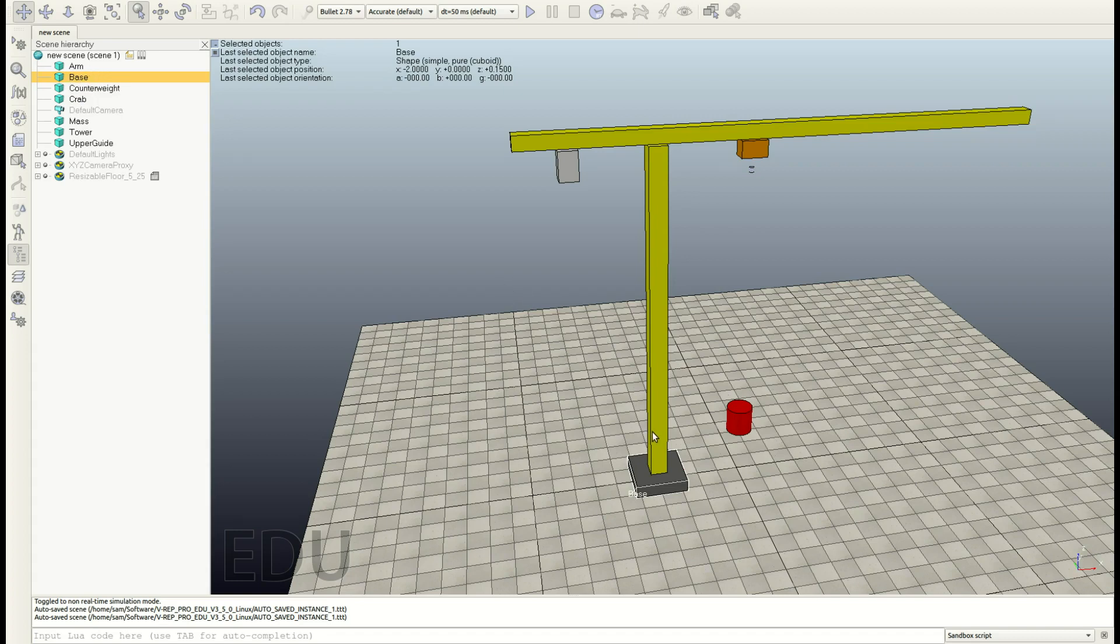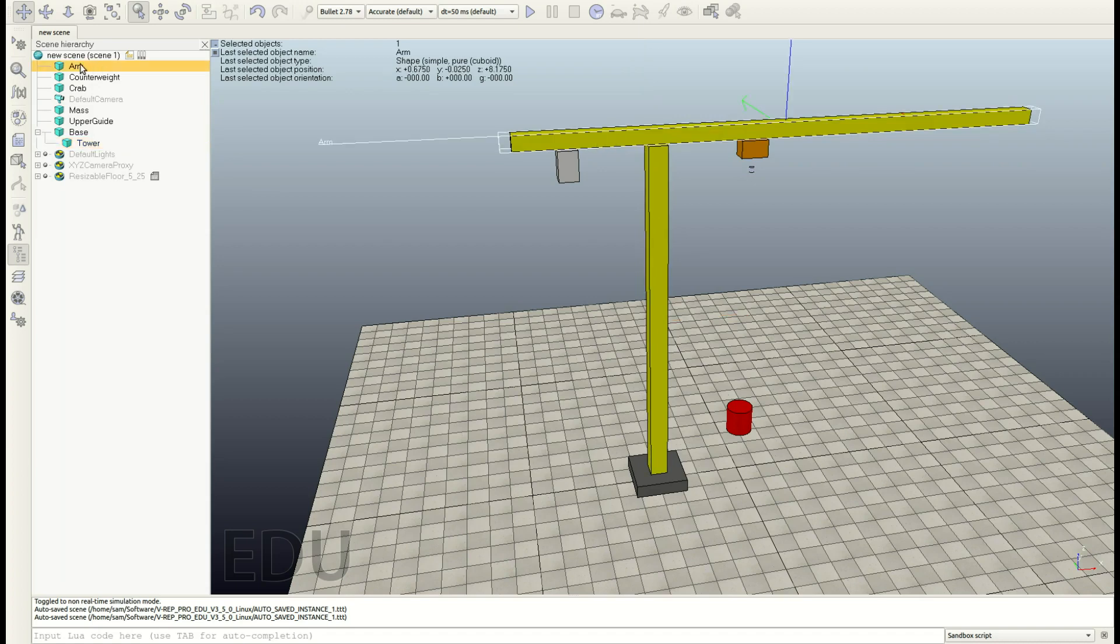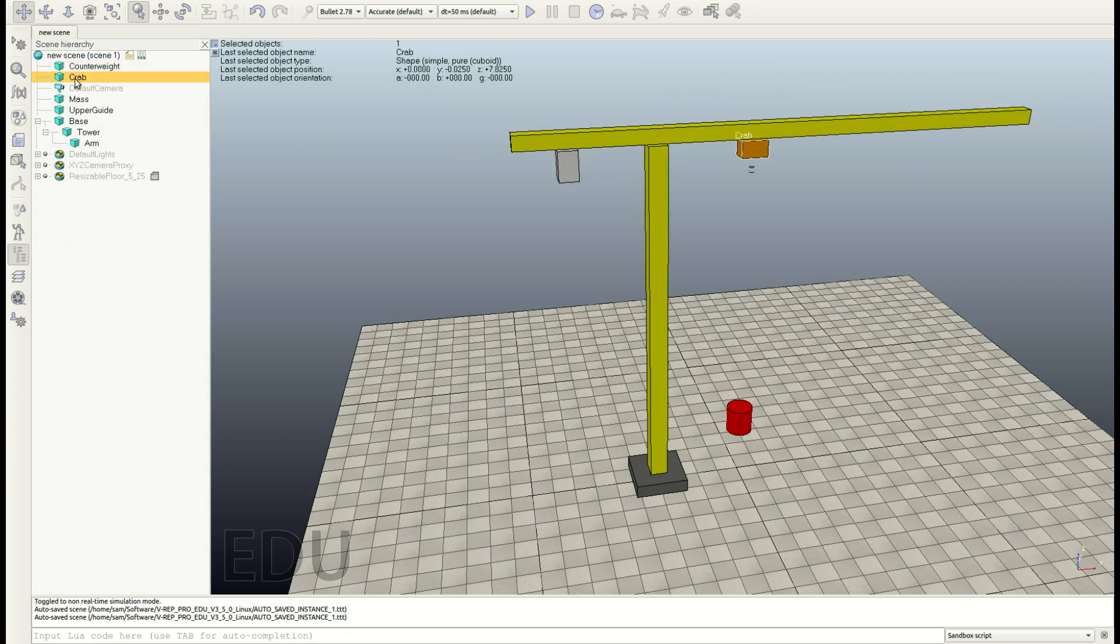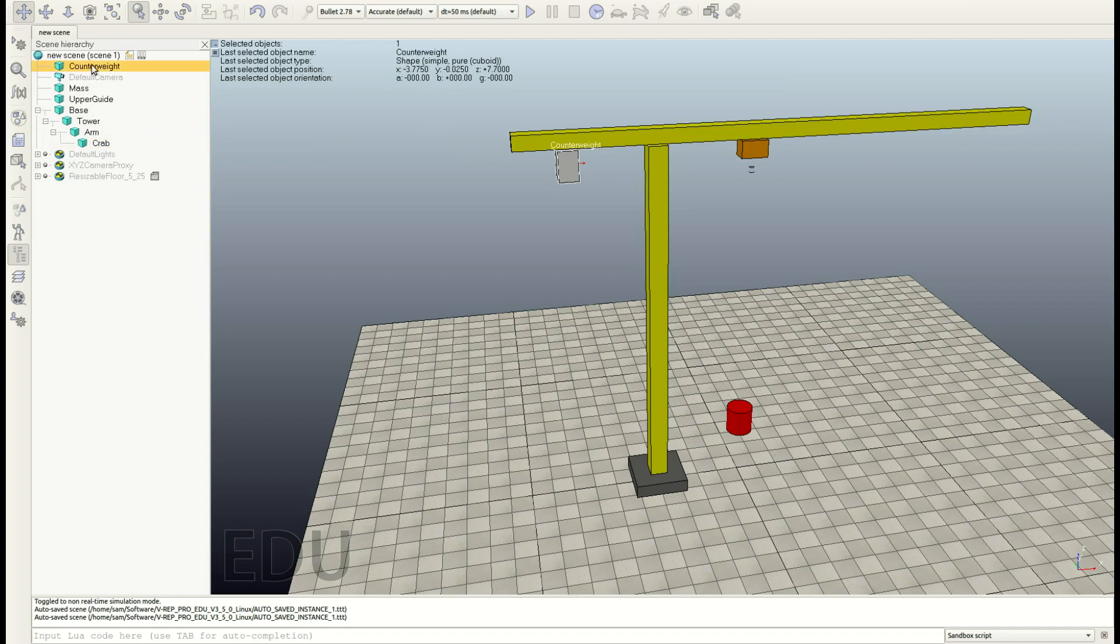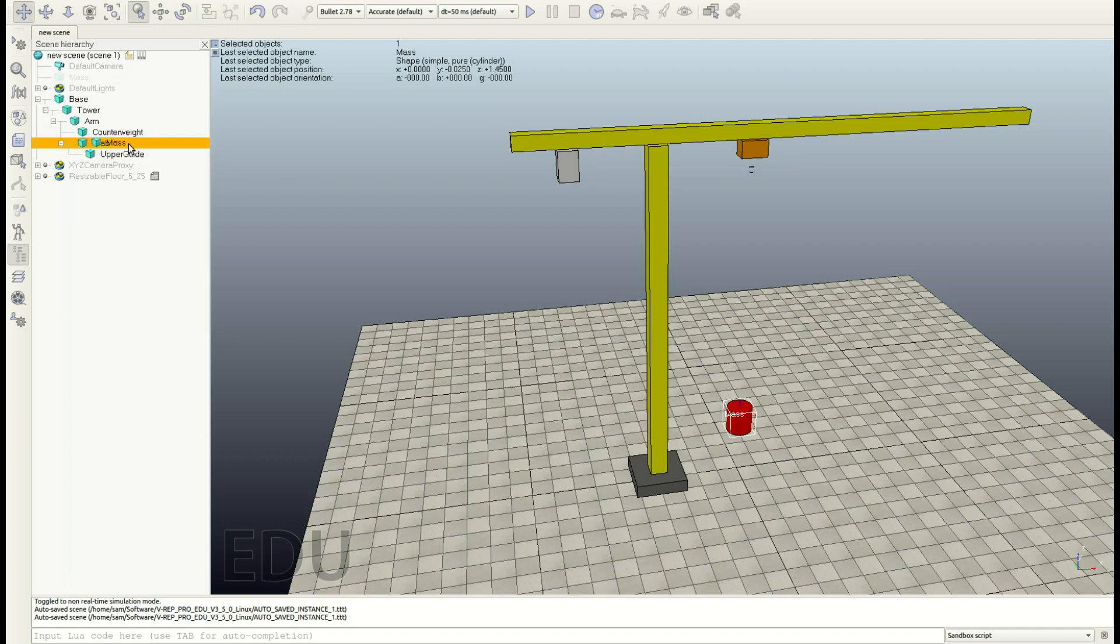And now, let's ask ourselves the question, what is attached to the base? It's the tower, right? So let's drag and drop the tower into the base. Now, the same question. What is attached to the tower? It's the arm. So, drag and drop the arm into the tower. Okay. What is attached to the arm? There are two objects. First, it's the crab. Drag and drop it in here. Secondly, it's the counterweight. Then, to the counterweight, we have no attachment. So, what is attached to the crab? It will be the upper guide. Finally, what is attached to the upper guide? It's the mass. Here we are. We have our scene hierarchy, right?